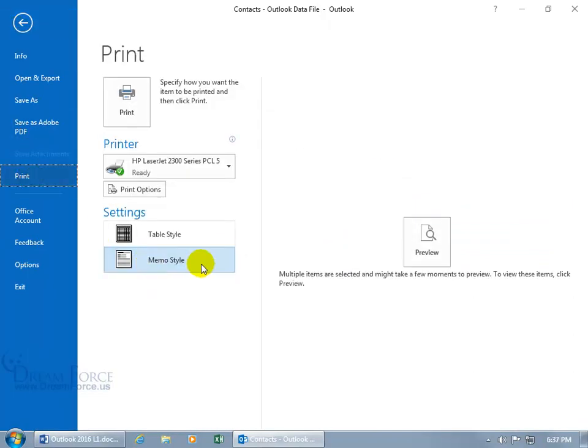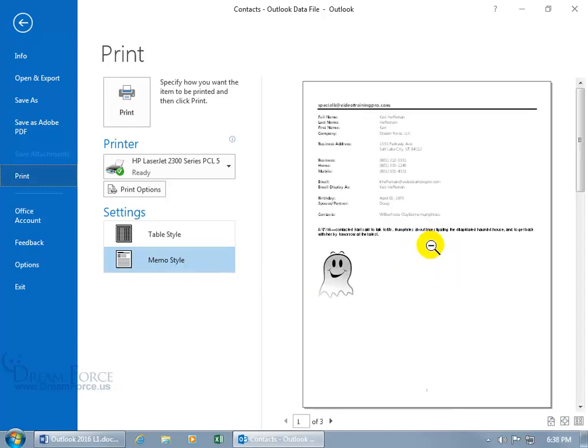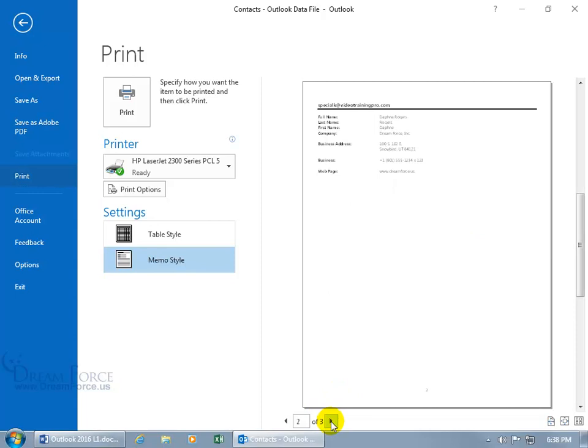And the memo style, well, because there's multiple items that are selected, it's going to take a few moments to preview it. Come on, preview, preview. There we go. We have a total of three that we have selected that's going to come out memo style. All three.